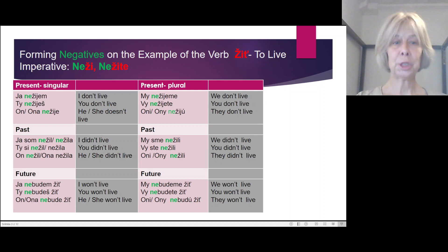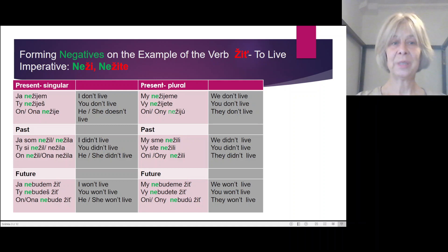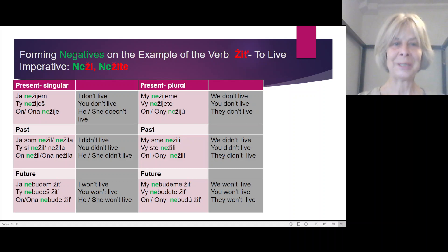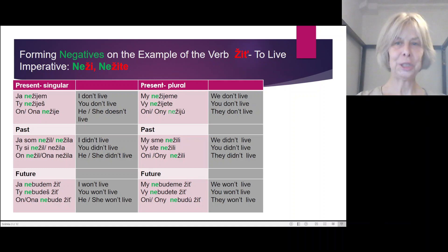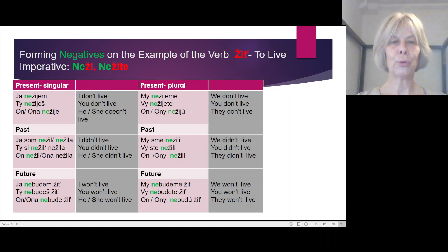Negative past: Ja som ne žil — if I am a man. Ja som ne žila — if I am a woman. Second person: Ty si ne žil. Ty si ne žila. On ne žil. Ona ne žila. Plural: My sme ne žili. Vy ste ne žili. Oni ne žili.